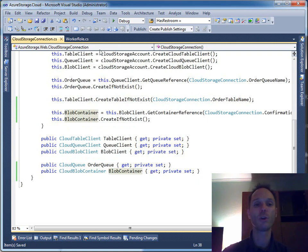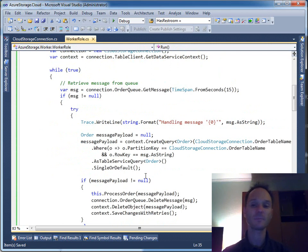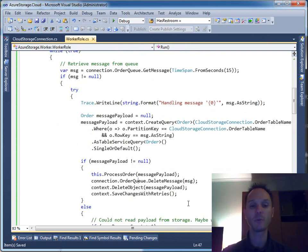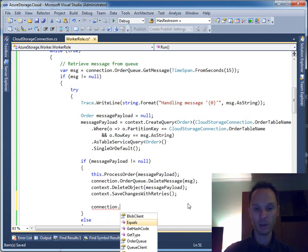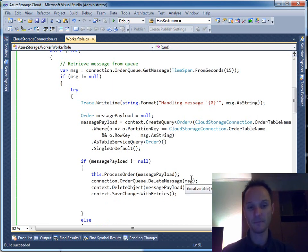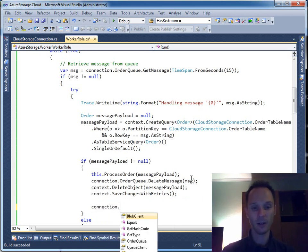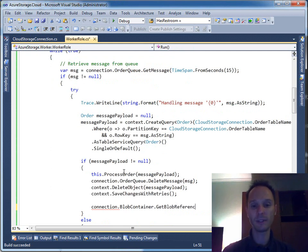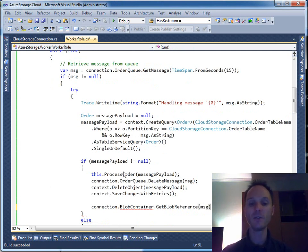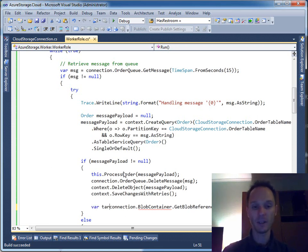Now we can create a confirmation document in blob store — that would be a possible application for blob store. We say blob container dot get blob reference, and it wants the name of the blob. The name of the blob could be again our message — the unique identifier of our order. So target blob equals to blob container dot get blob reference with the message GUID as the name.